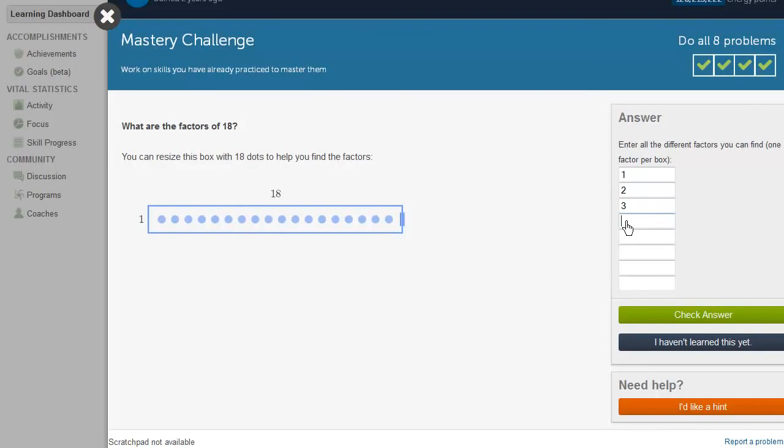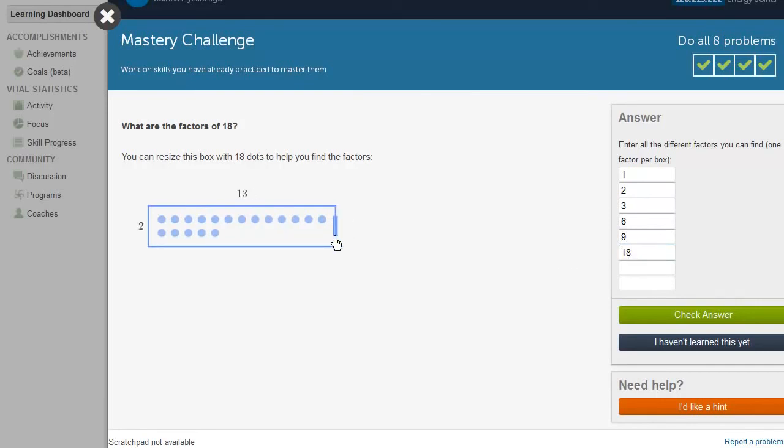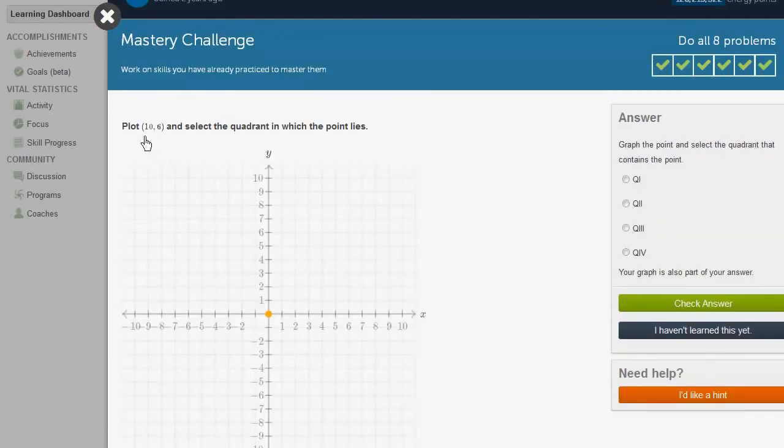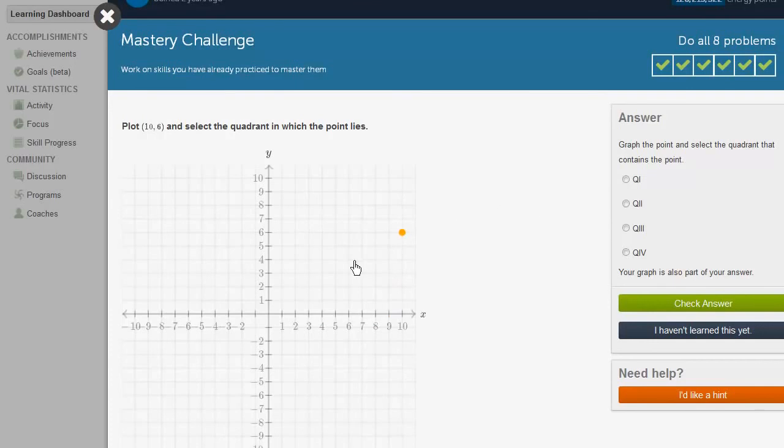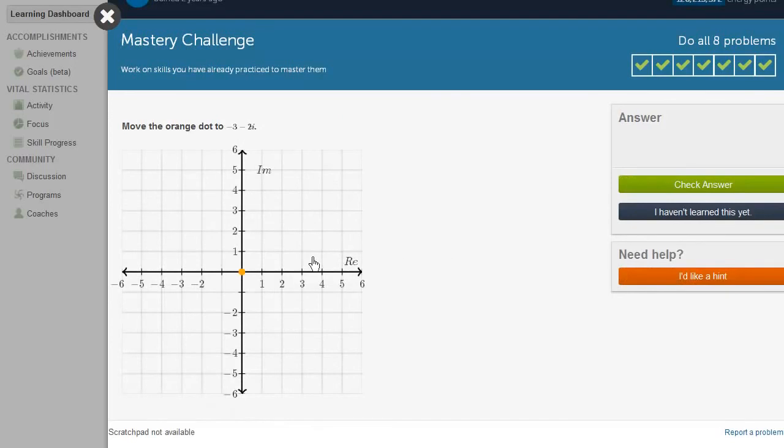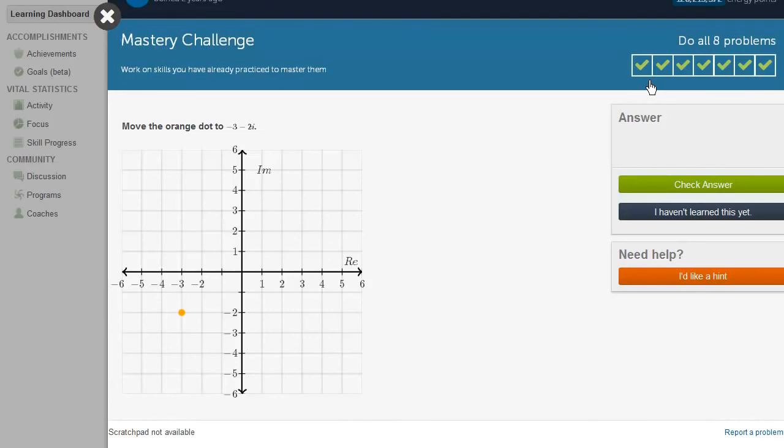See, 4 isn't divisible, 5 isn't divisible, 6 is, 9 is, and 18. And I could have used this little tool to help me with that, but if you know the factors, you can just type them in. So let's check our answer. Plot 10 comma 6 and select the quadrant in which the point lies. 10 comma 6 and it's sitting in the first quadrant. Move the orange dot to negative 3 minus 2i. Negative 3 minus 2i. And now I'm completing my mastery challenge, and I'm going to get essentially a report for what did I achieve by completing this mastery challenge?